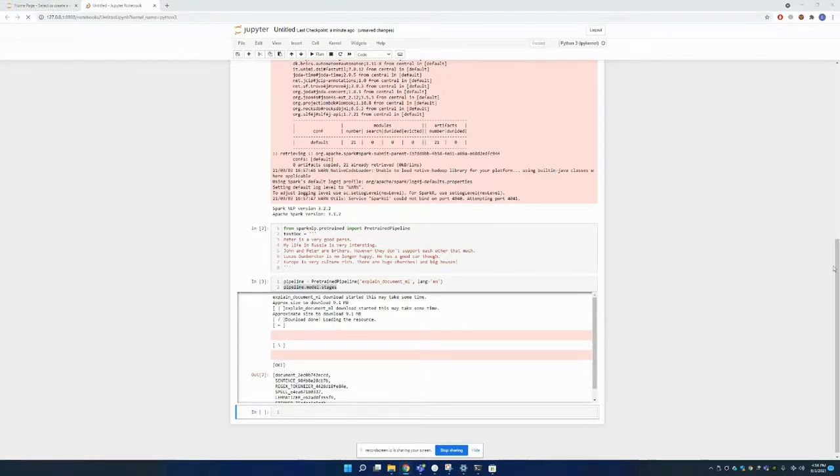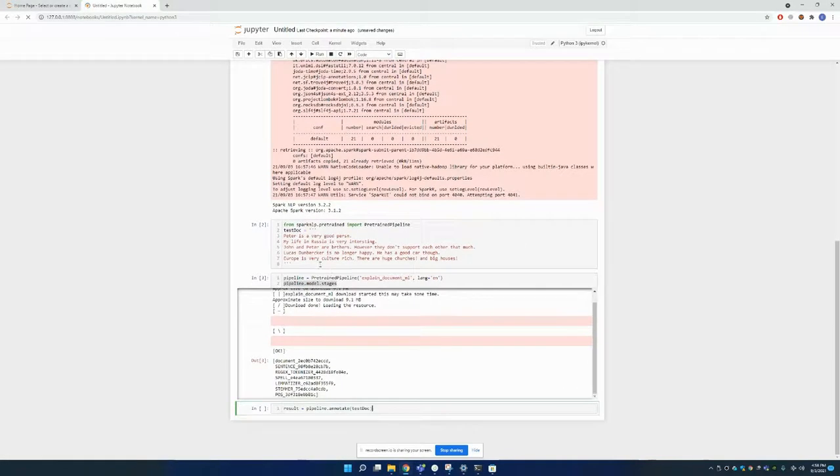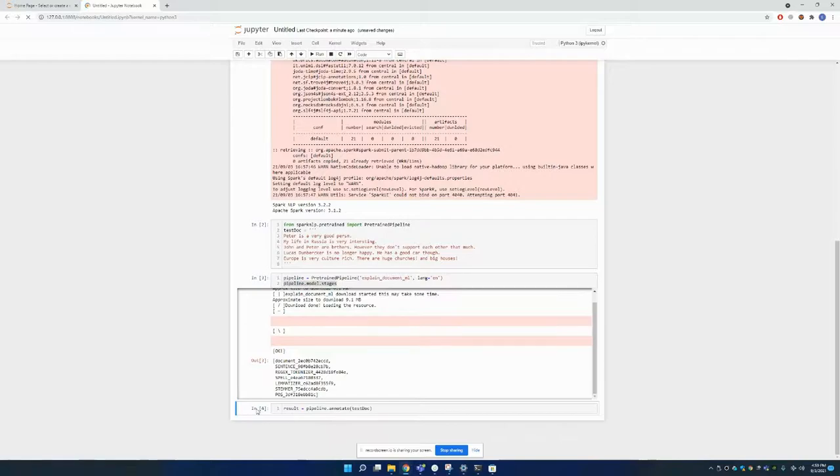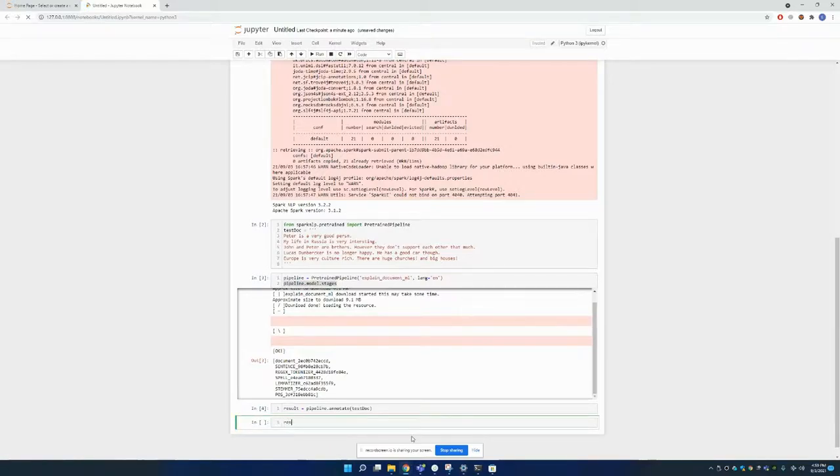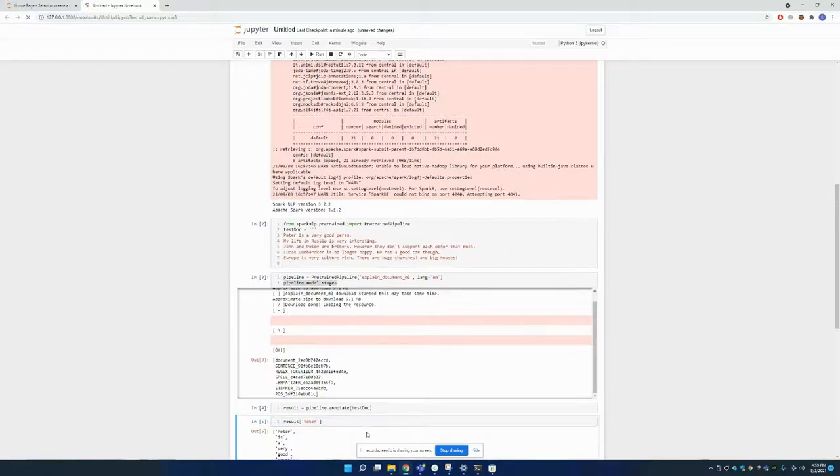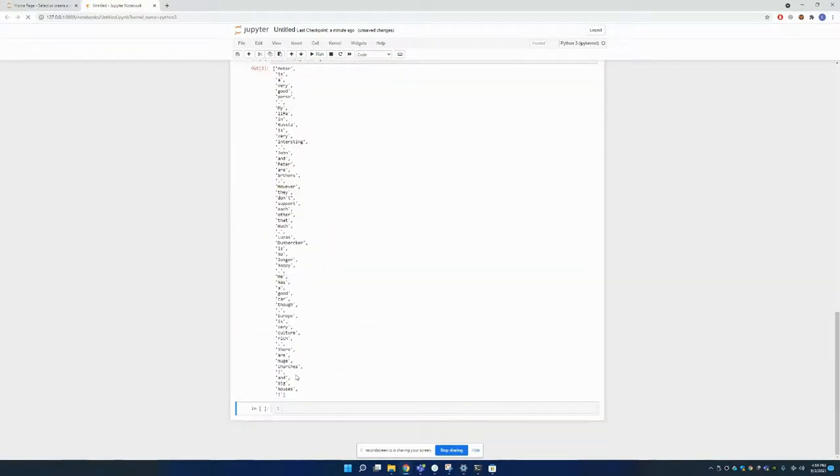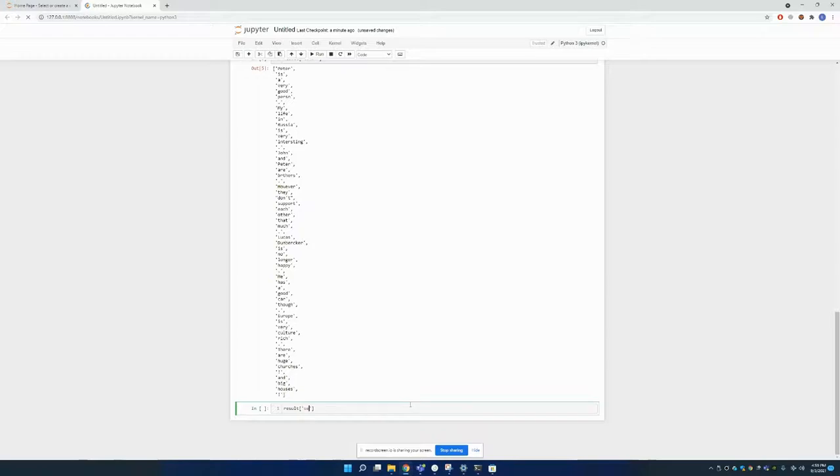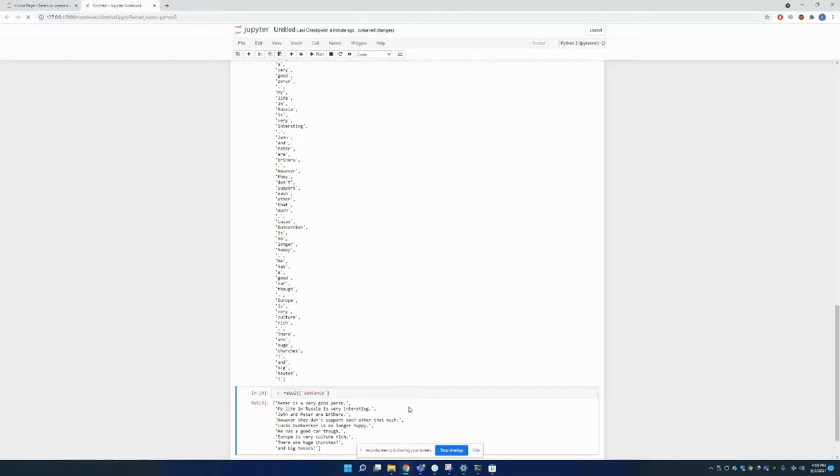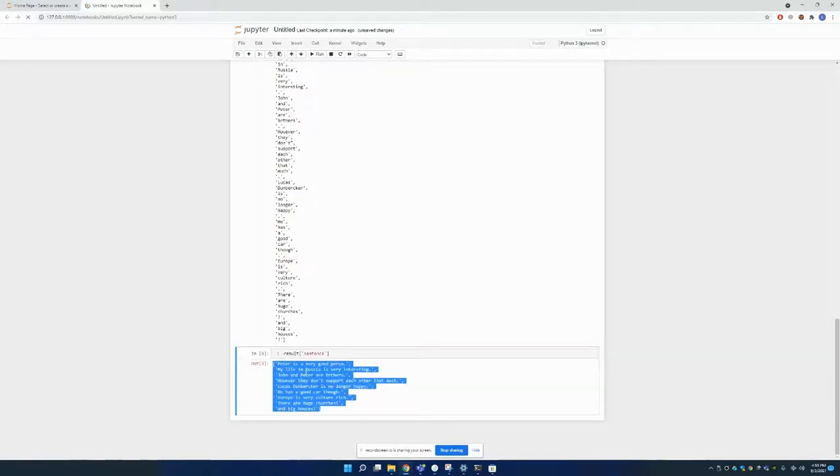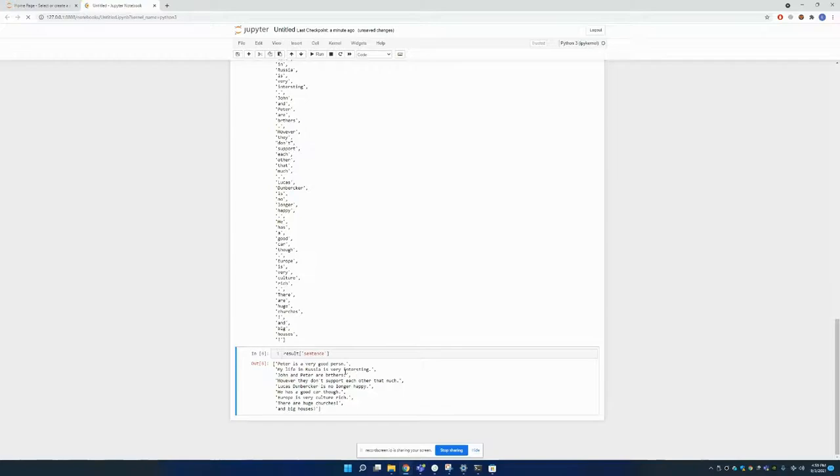And now we can annotate this text data for our pipeline by using our pipeline. And the only thing I need to do is just printing out tokens. Those are the tokens that our model has found. And also here are the sentences that our model has extracted.